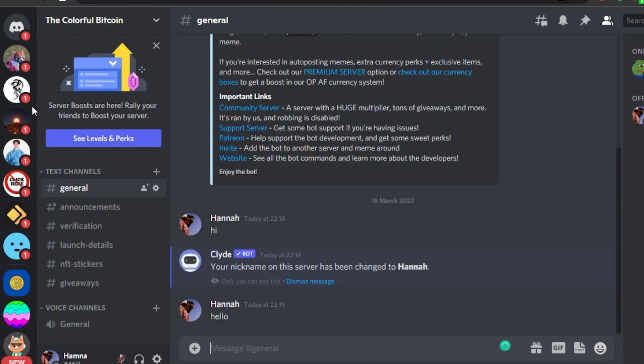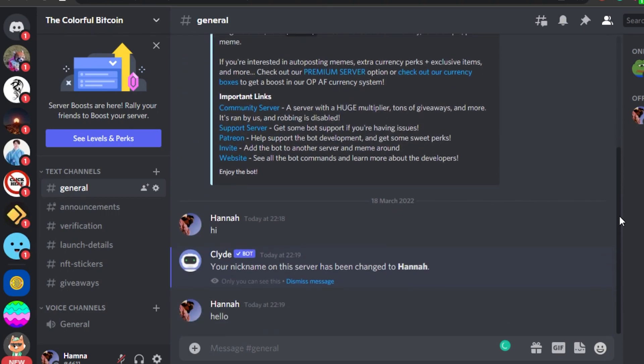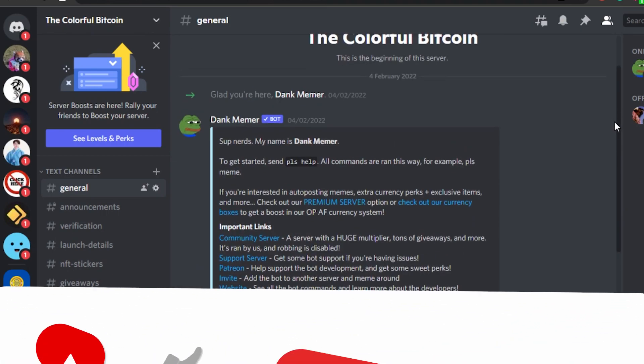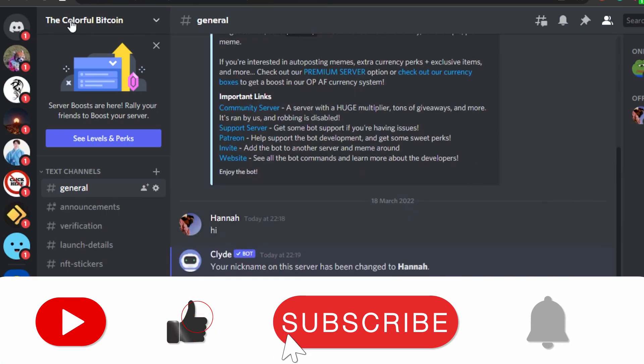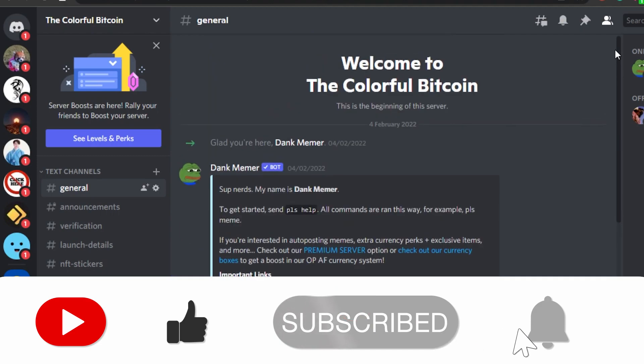So this is how you can change your nickname in Discord on any of these servers and enjoy.